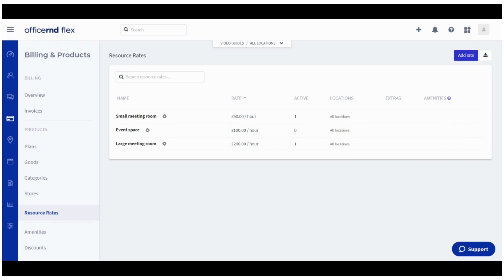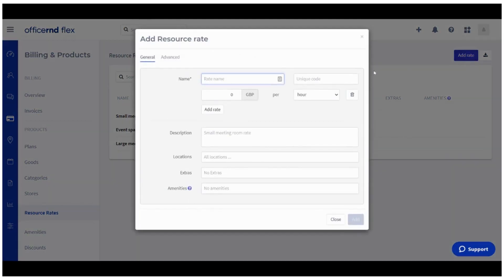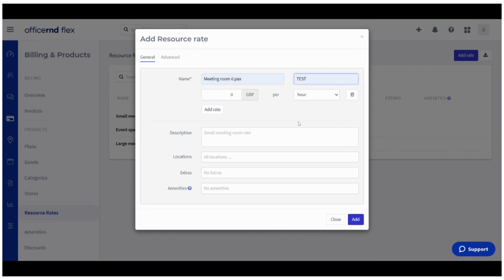Click on Add Rate and begin with setting up the rate you'd need for your pricing model. Set a meaningful name to represent the resource rate for your admin team, and add it in the Name field. The next field, Unique Code, is optional and serves as a unique identifier of the resource rate. It can be used in invoice exports to find detailed information for all invoice line items with the respective unique code.